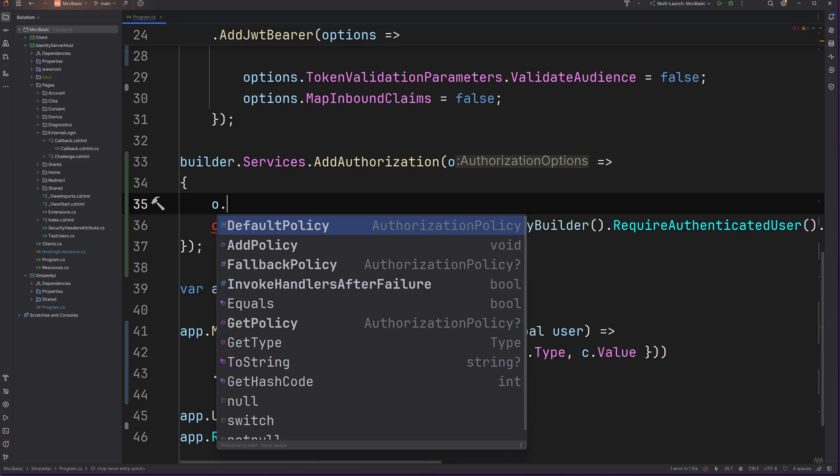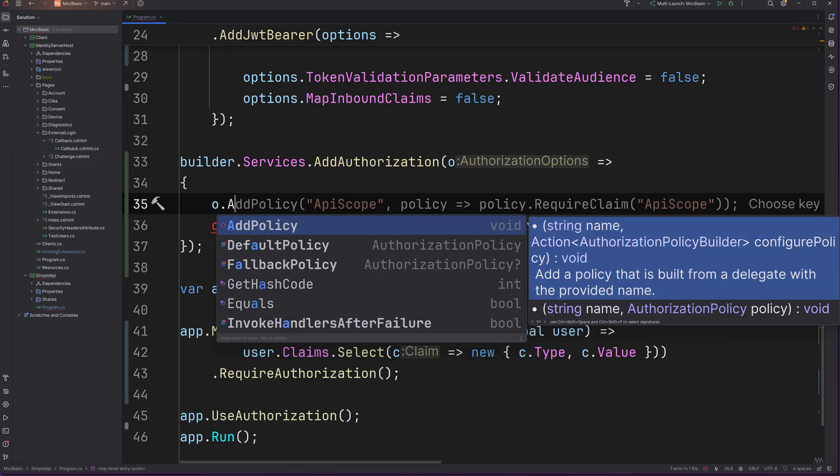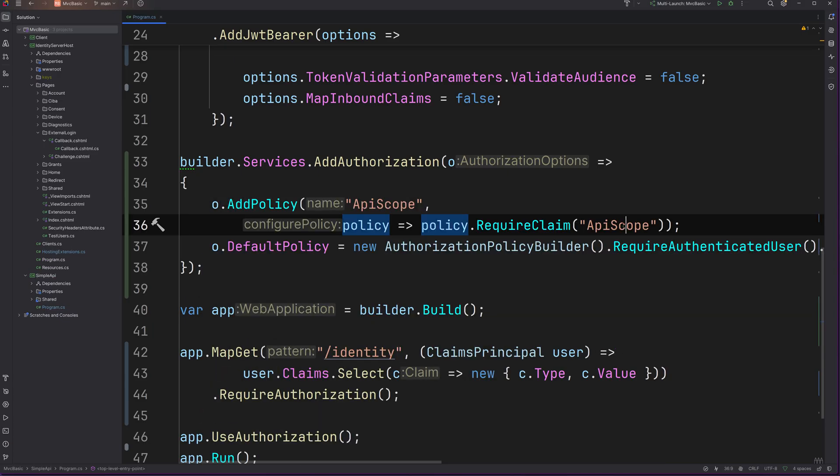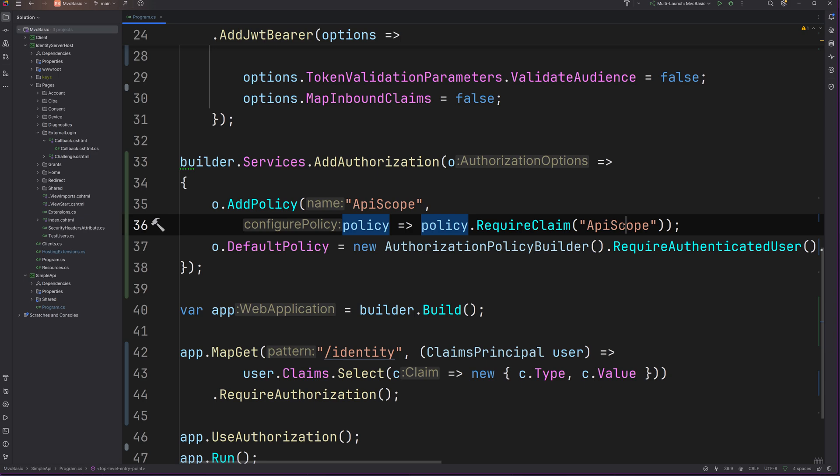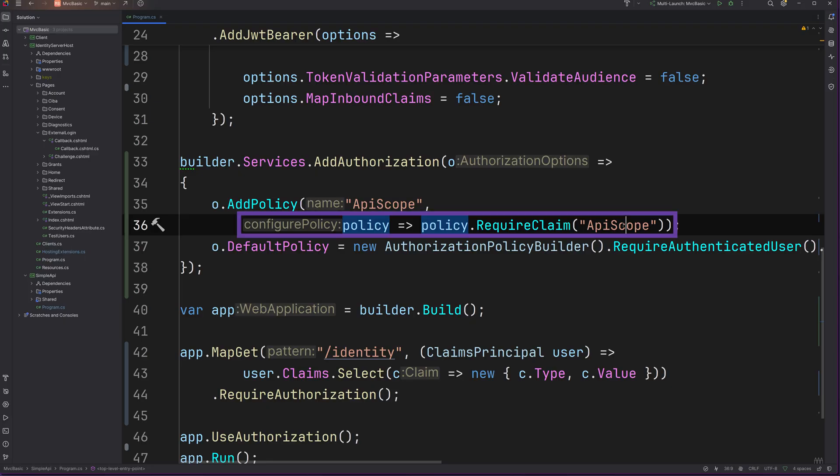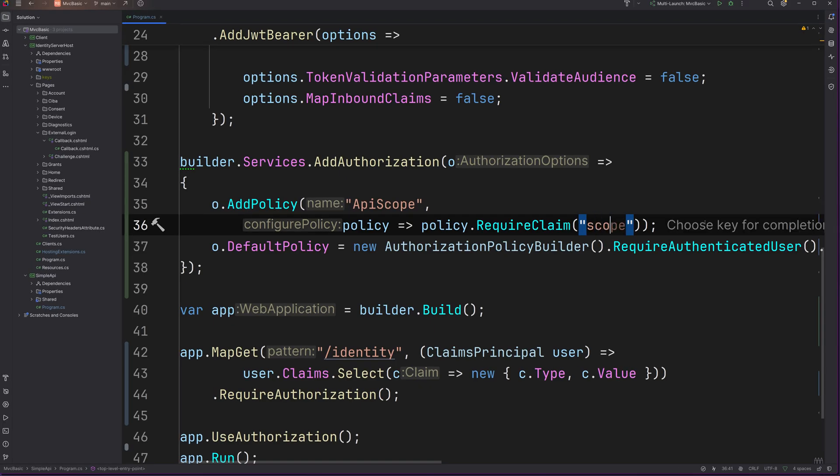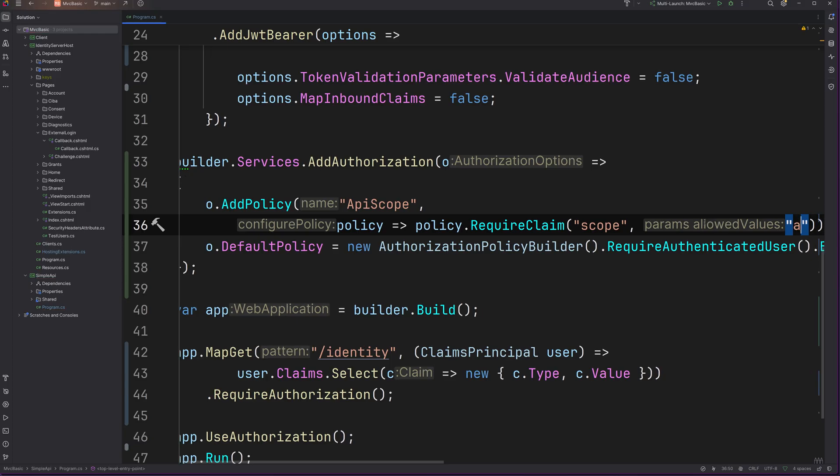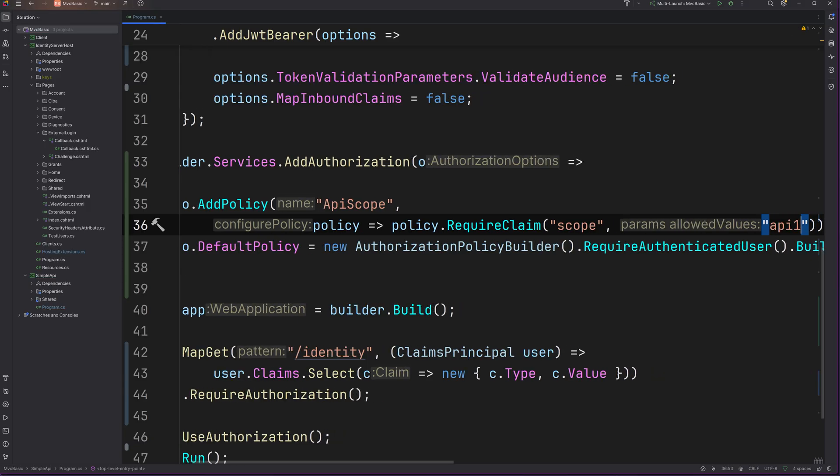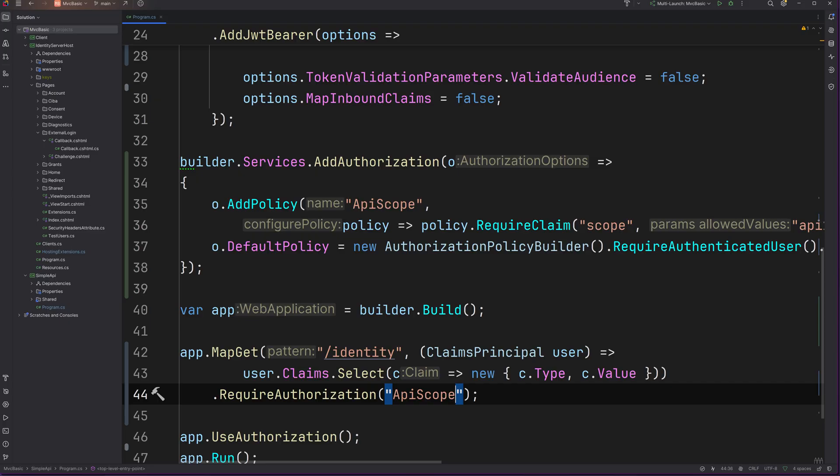In ASP.NET Core, authorization policies are used for that. They can be written by calling addPolicy on the options object that is provided by addAuthorization. The method takes two parameters. The first is the name of the policy. It can be anything you want. And the second is a function that gets a policy object on which the rules for this policy can be configured. And here we require a scope with the value API 1. Now the policy can be applied by specifying it as a parameter to require authorization or to the authorize attribute.